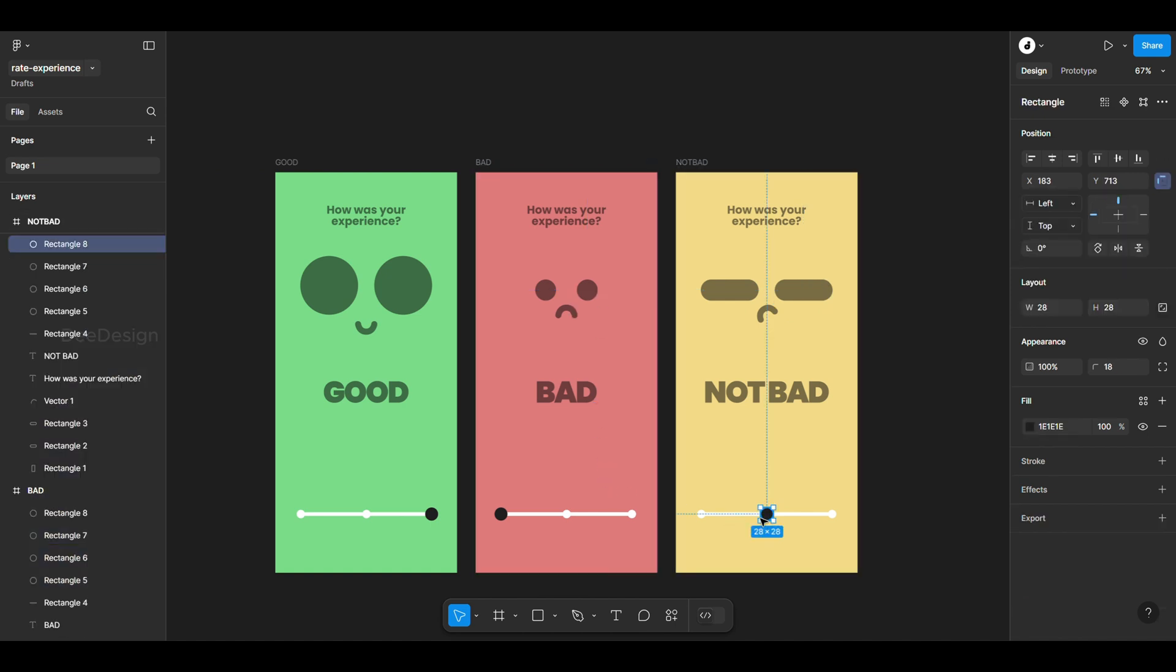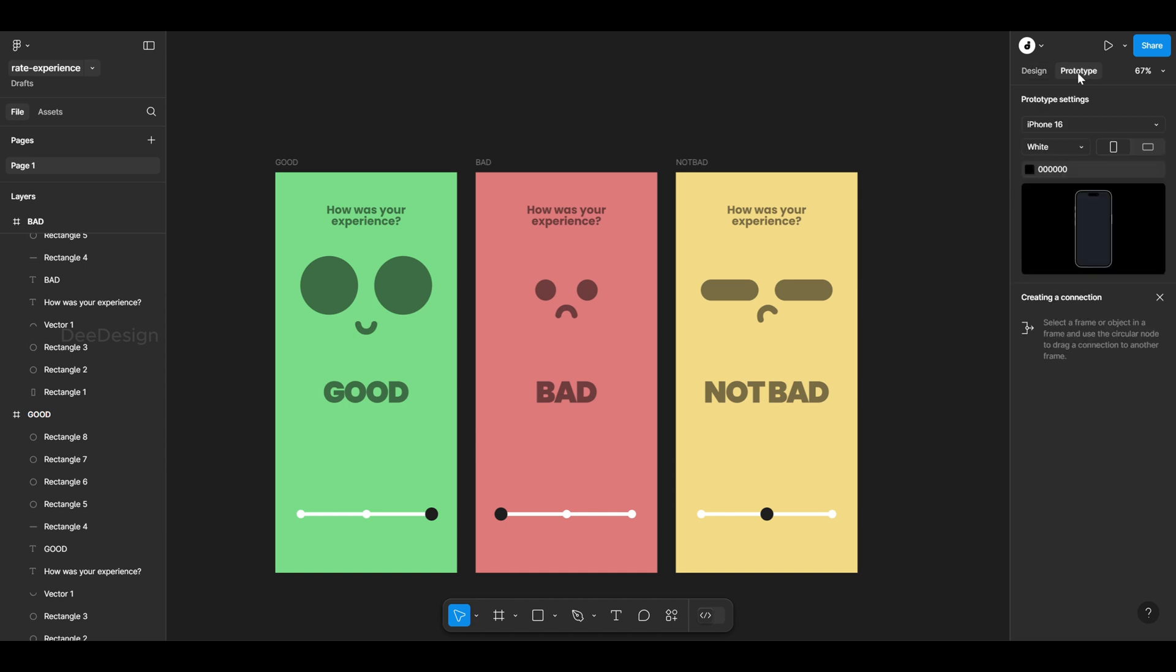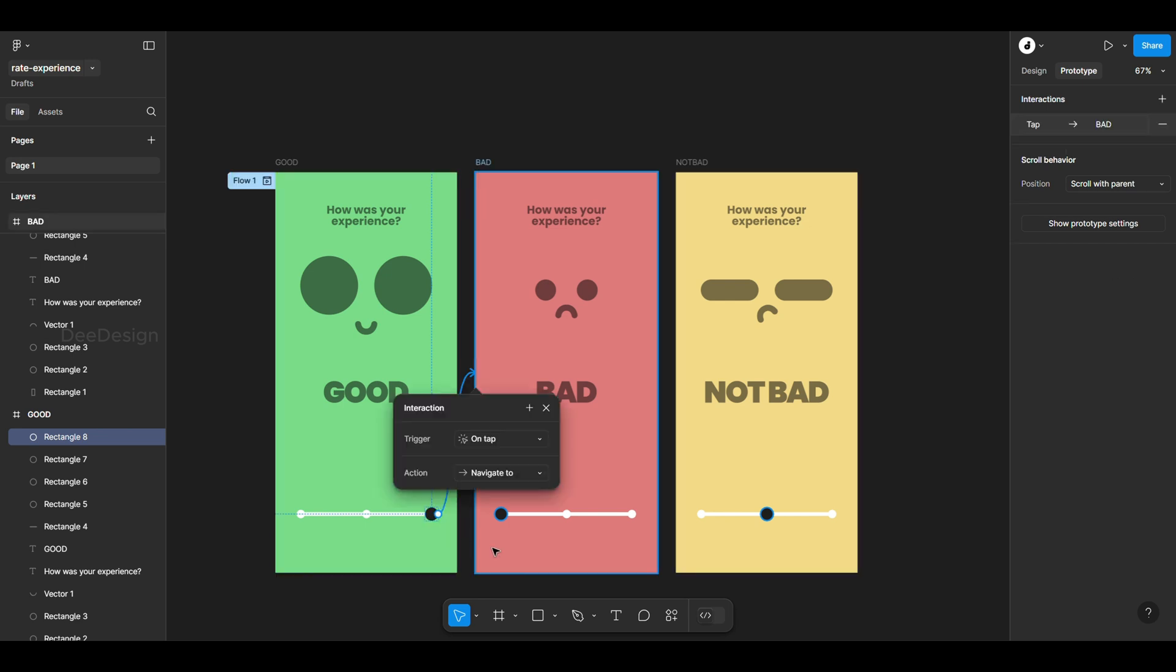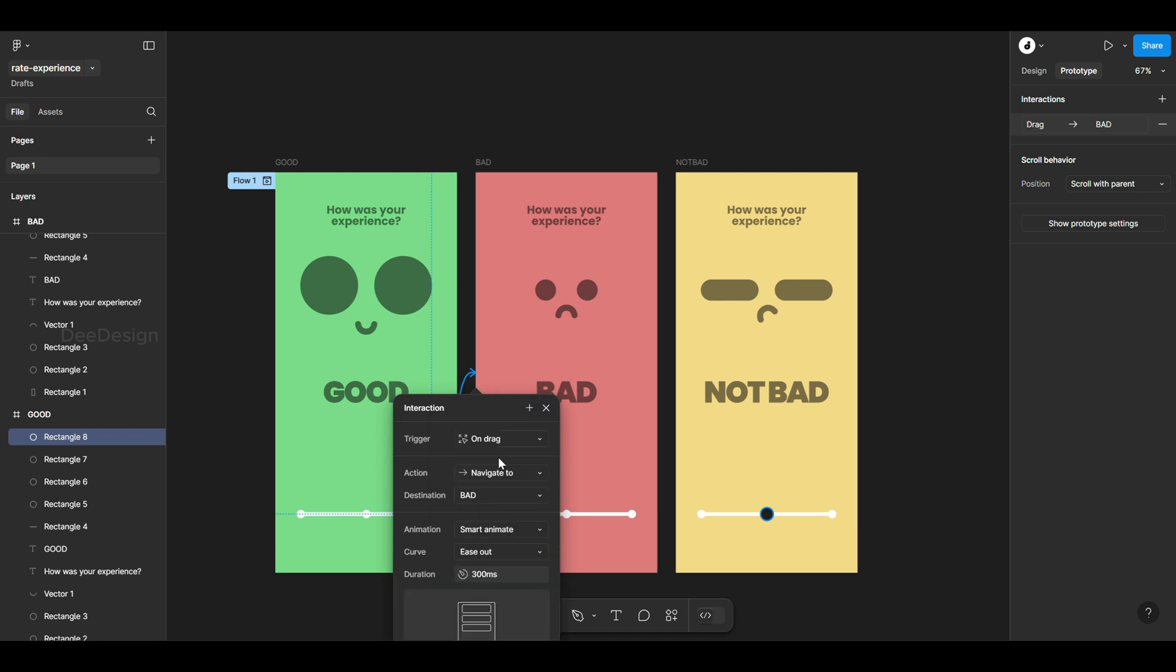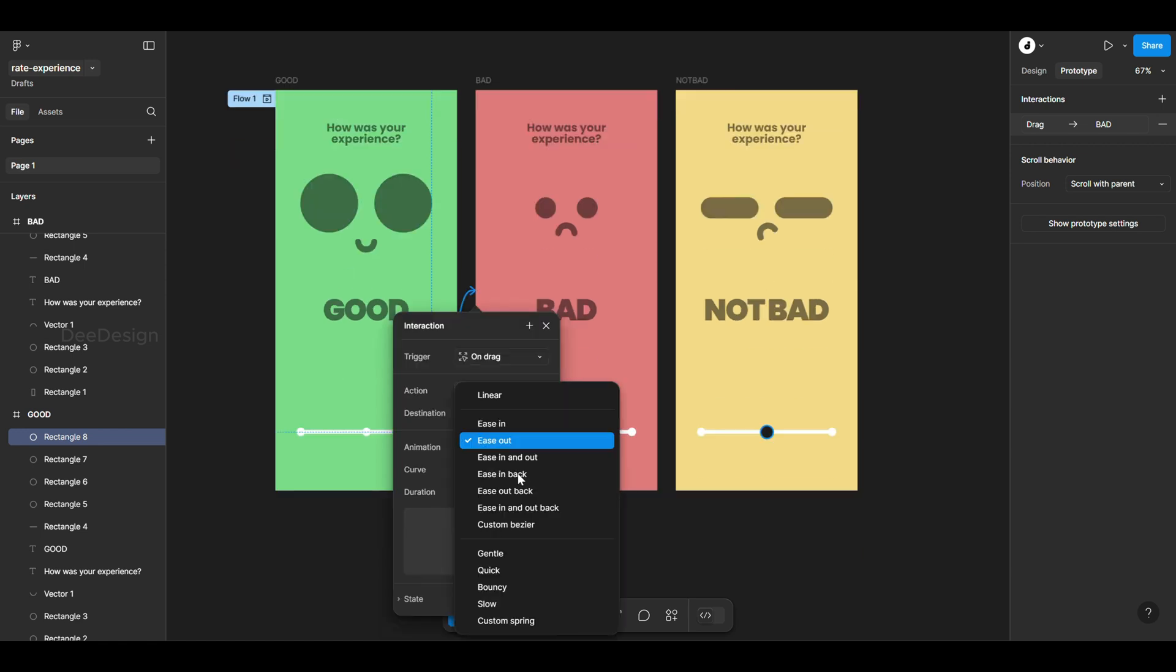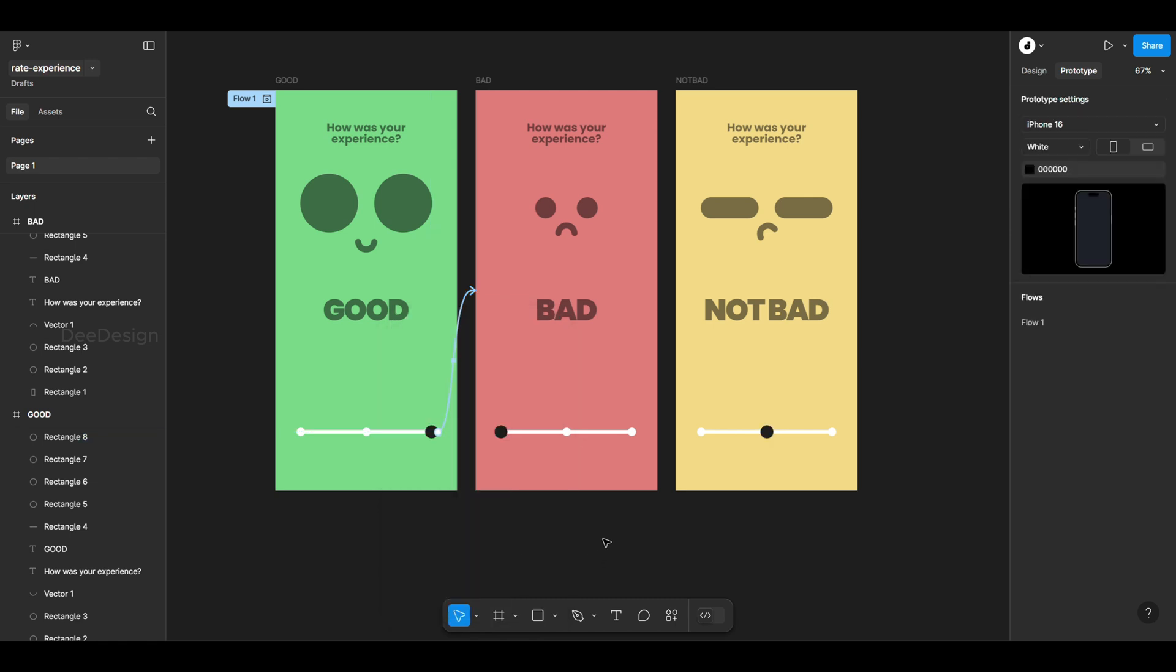Now that we have three complete frames, let's create the animation. Open prototype mode and use the drag trigger with smart animate. Set the curve to bouncy for a natural dragging effect. Repeat this process for the other frames.